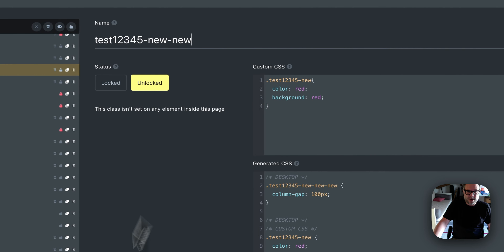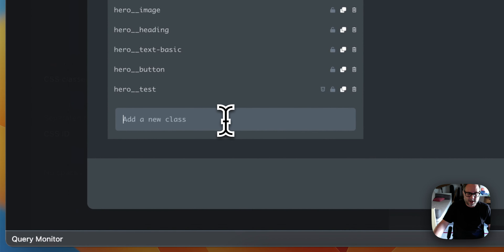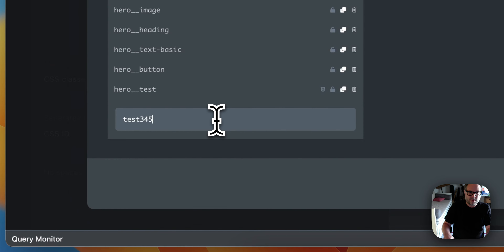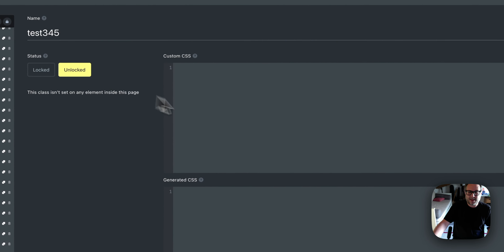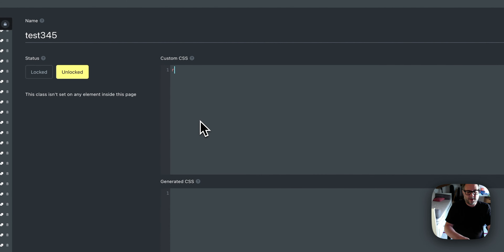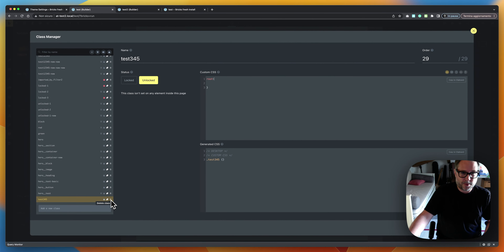To add a new class, click the add field at the bottom, type a name like 'test-three-four-five,' press Enter, and it will appear at the bottom of the list already selected and focused so you can start styling it right away. You can also delete classes from here.